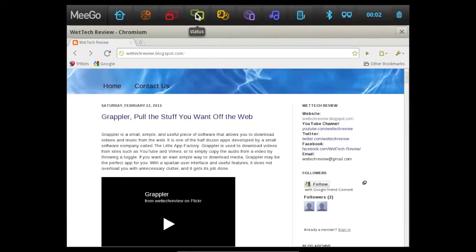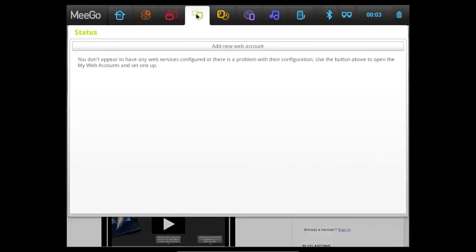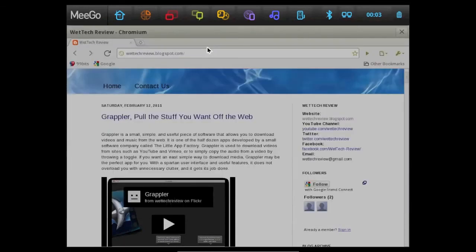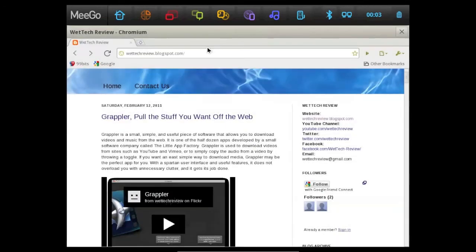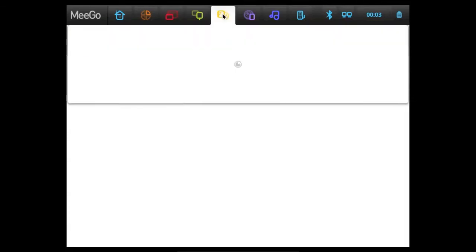To the right of the applications is the status. And basically, here you can look at other people's statuses if you add a web account. So if I click Add a Web Account, it'll bring me to a bunch of options where I can choose to add things like Twitter or Last.fm, so you can check your Twitter news feed there and stuff. And it's just really nice to have it all built in.